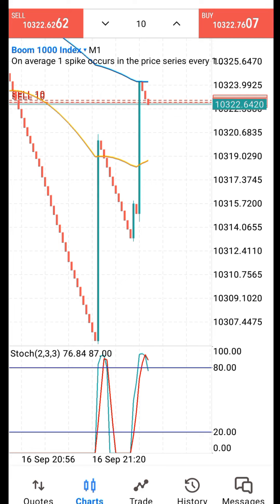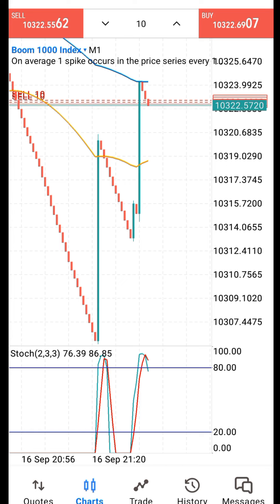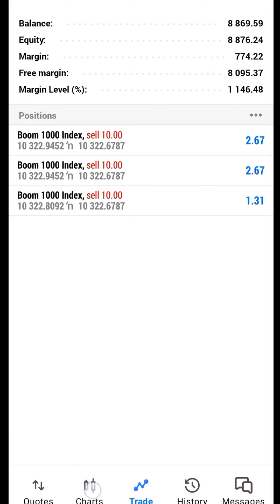I'm going to tell you why I entered the trade and then why I'm assisting the trade. I'm waiting for the assist signal — I have already seen the entry signals, so now I'm waiting for the assist signal.